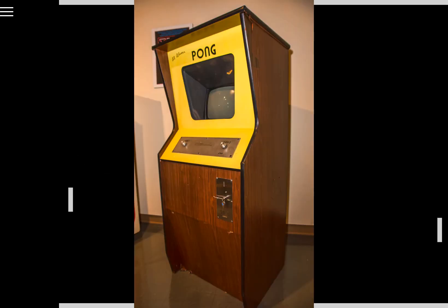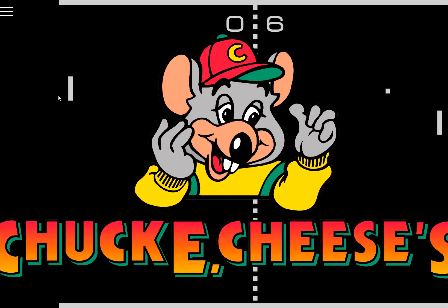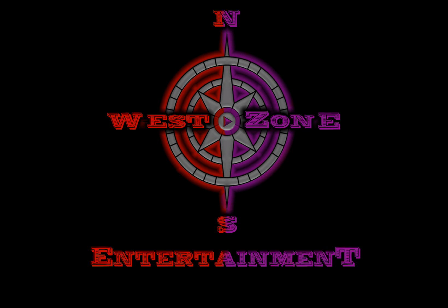Atari made the Pong arcade cabinet and they all went absolutely gangbusters. One thing led to another and we eventually got Chuck E. Cheese. Thanks Pong.